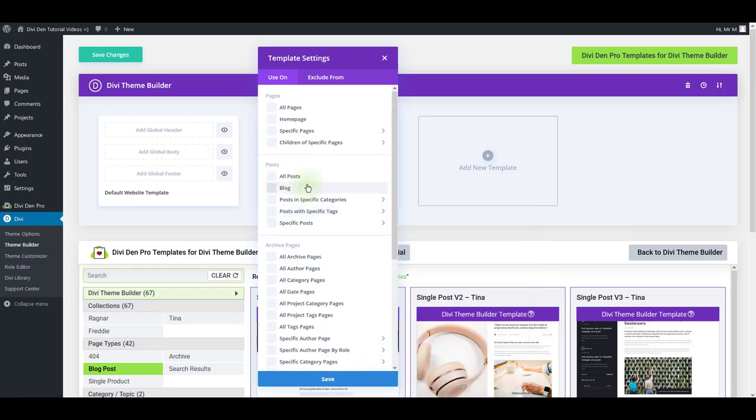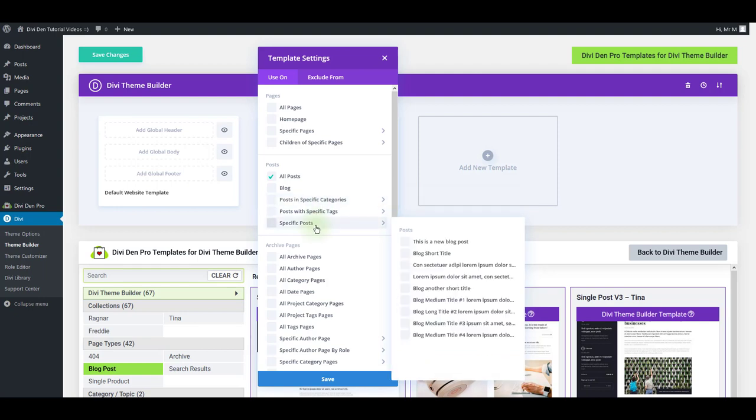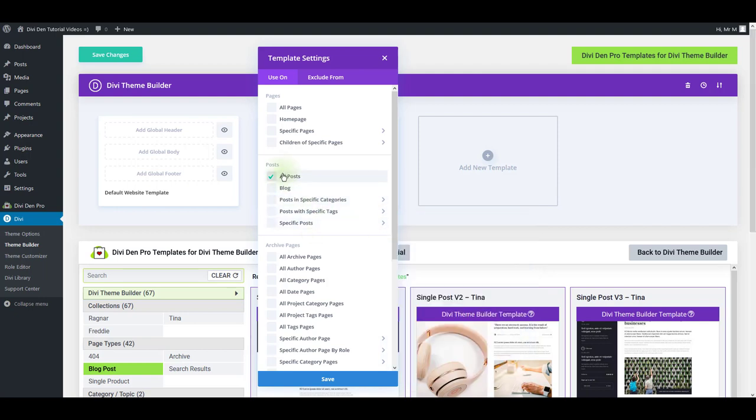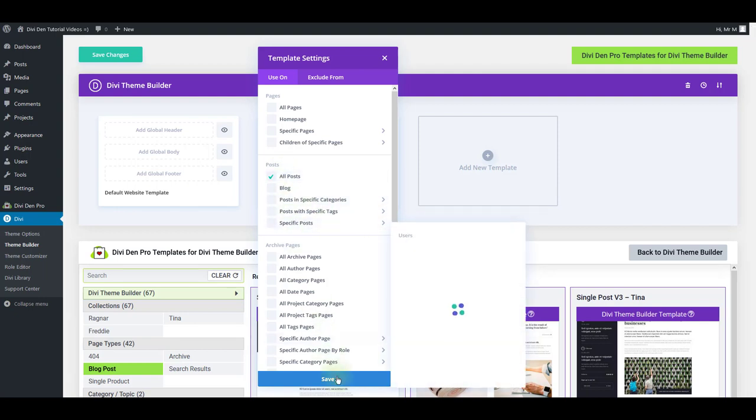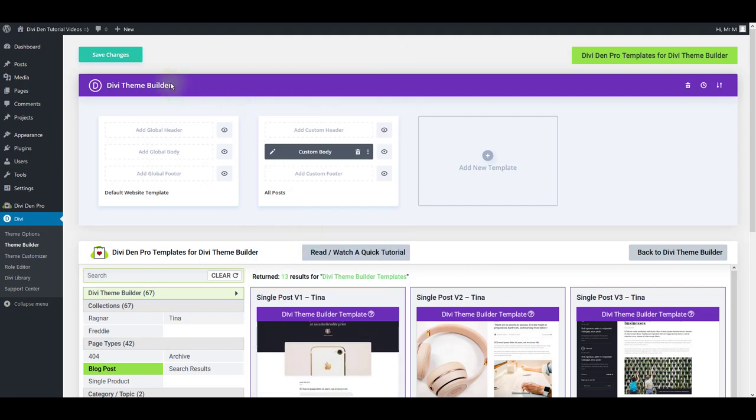So this is a single blog post so obviously I want to show it on posts. I can click all posts or only posts in specific categories or perhaps only individual posts. I'm just going to leave it as is and click save.